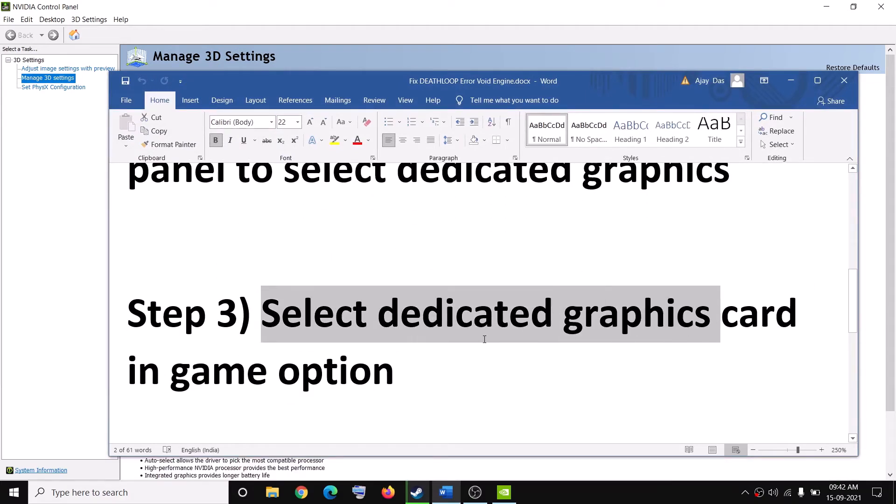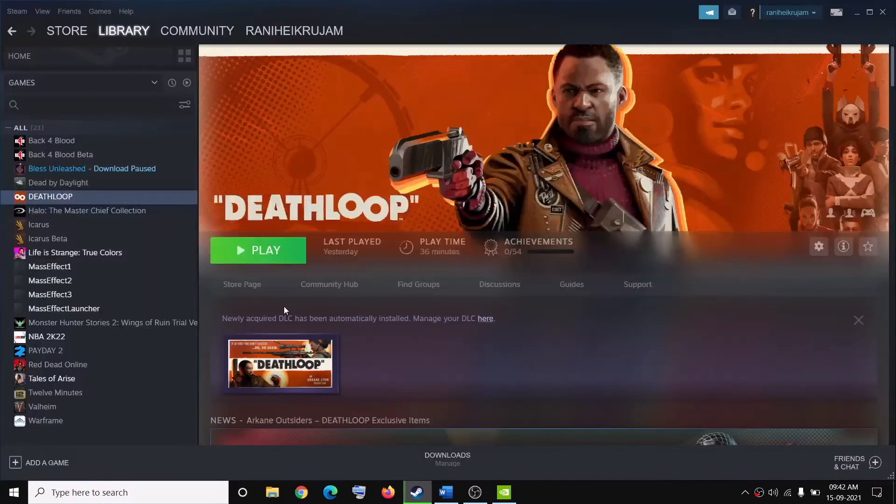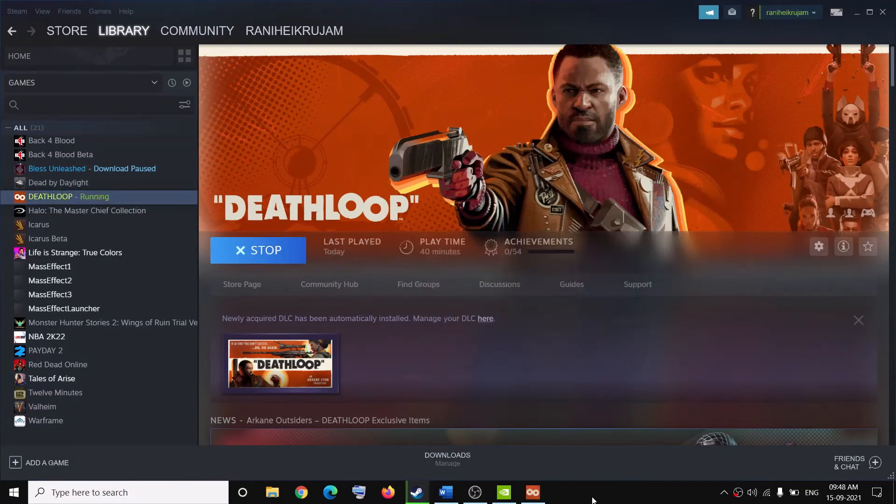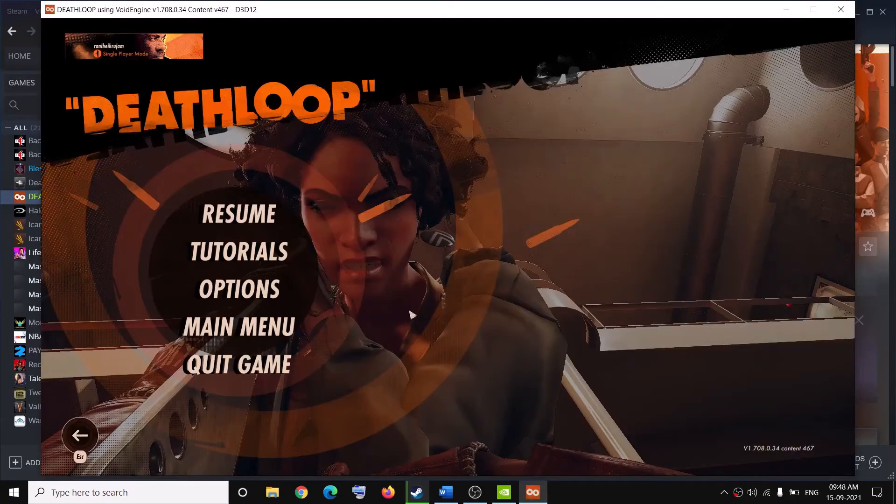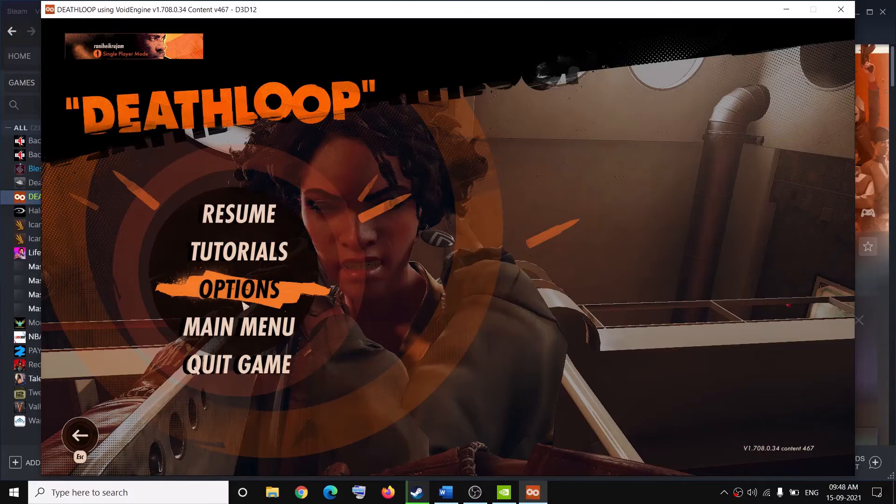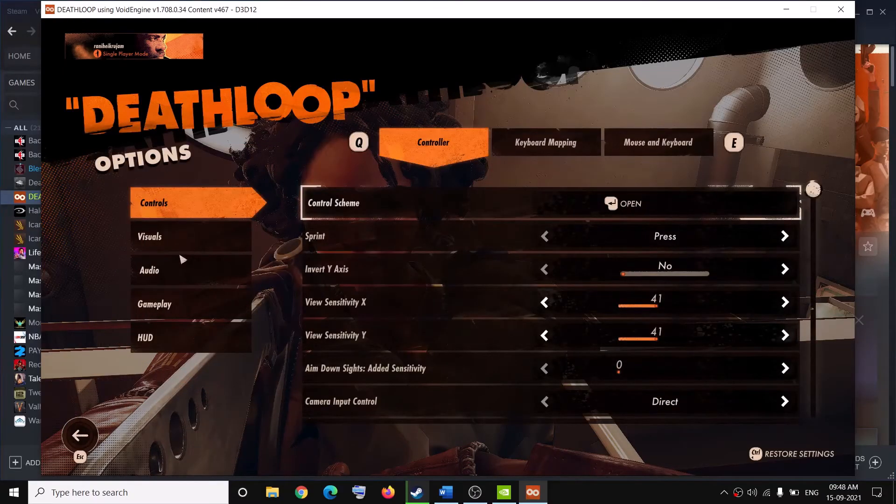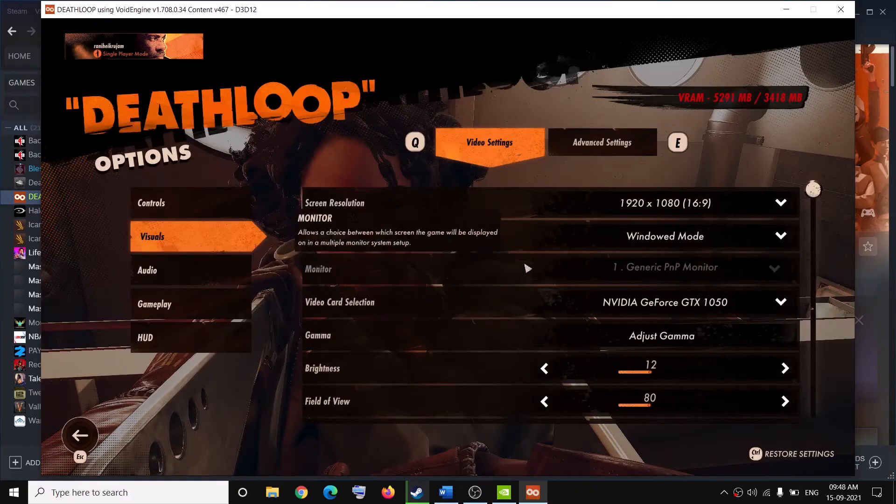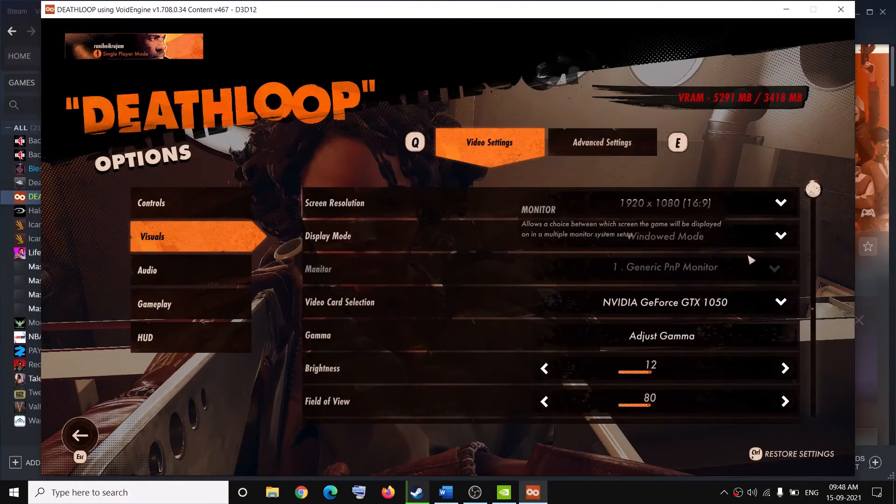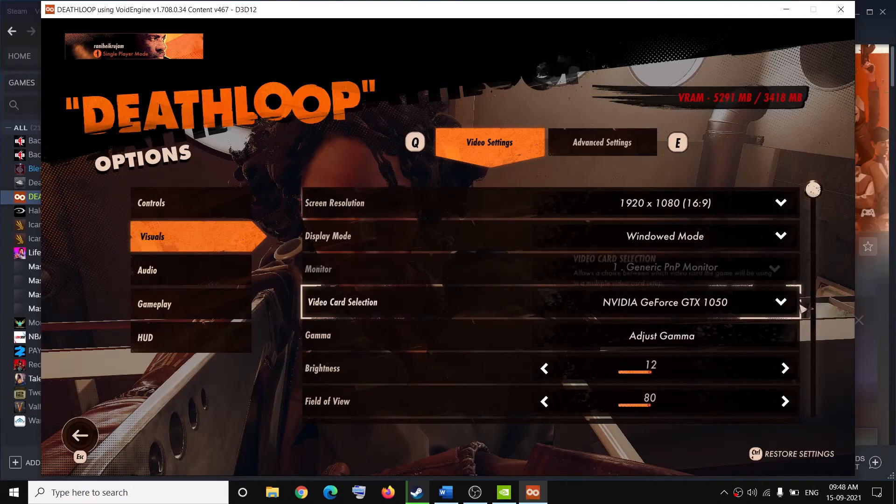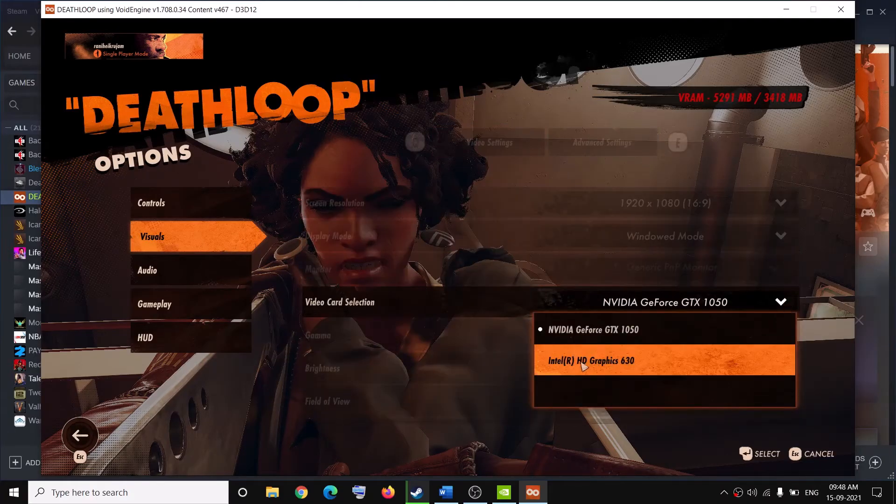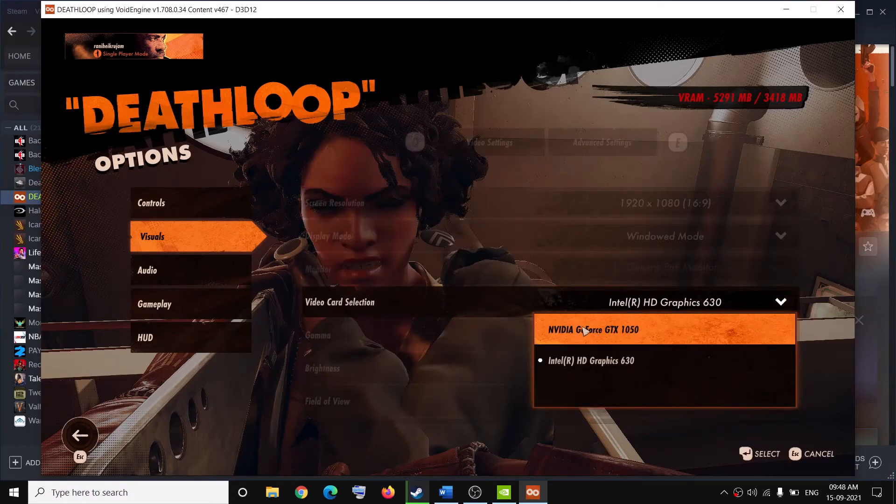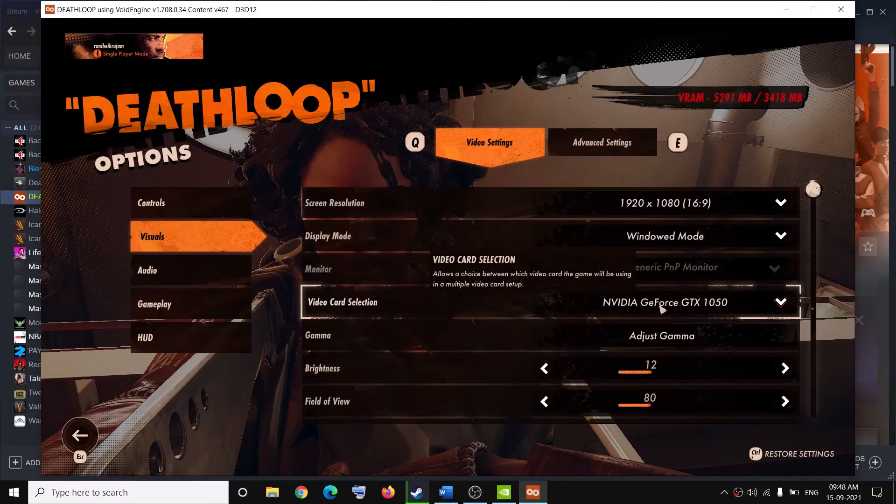You can also select dedicated graphic card in game options. For this, go ahead and launch the game. Once you are in game, press the escape key on the keyboard and then go to options and then go to visuals. Over here you can see video card selection, click on this down arrow. Now if Intel is selected here, go ahead and switch back to your NVIDIA or your dedicated graphic card and then you can try playing the game.